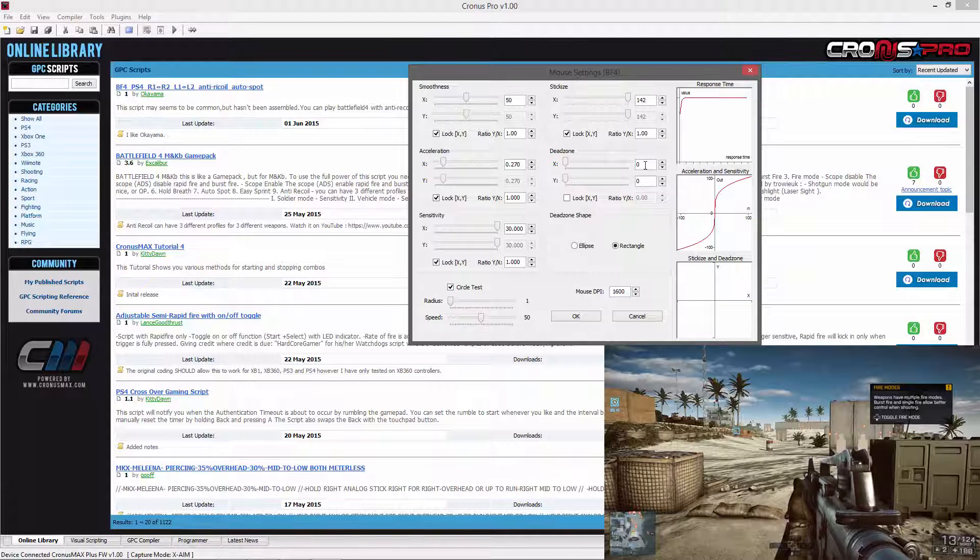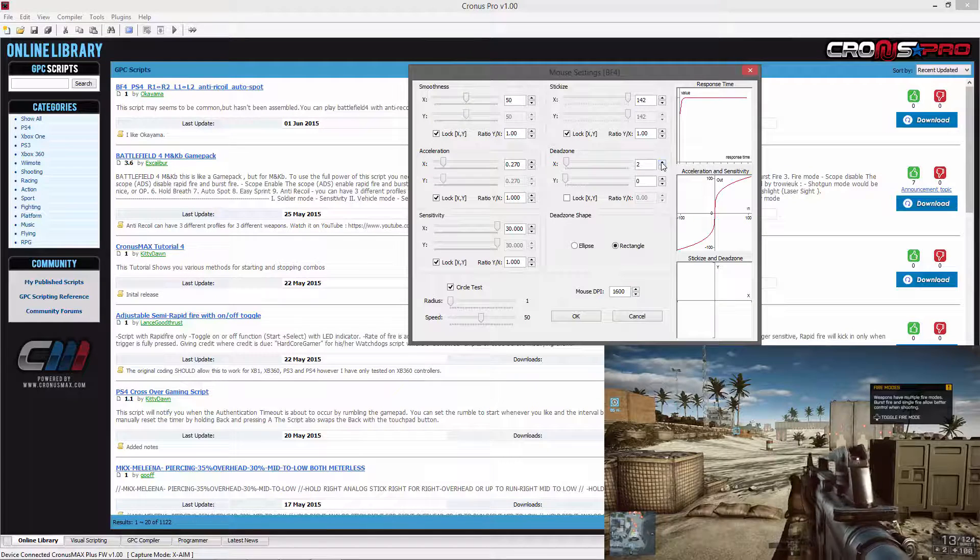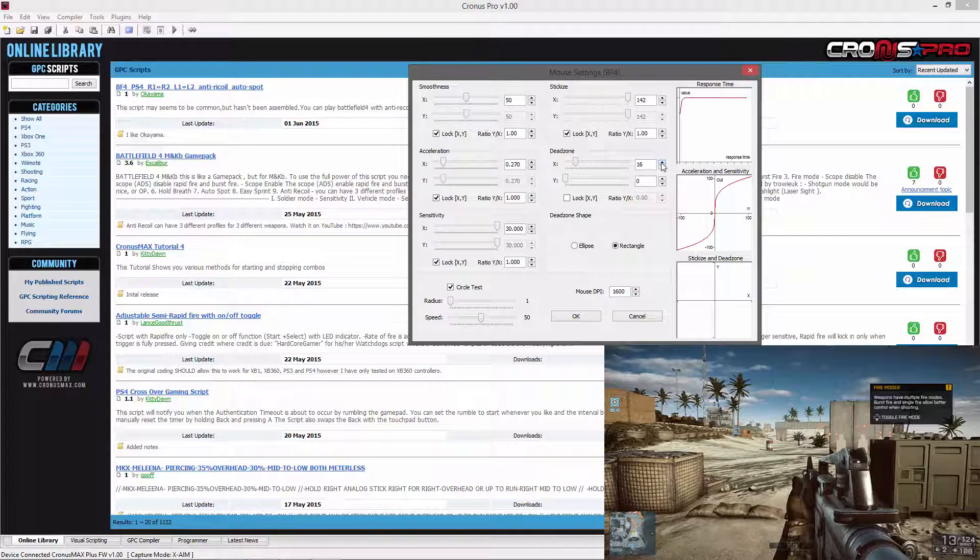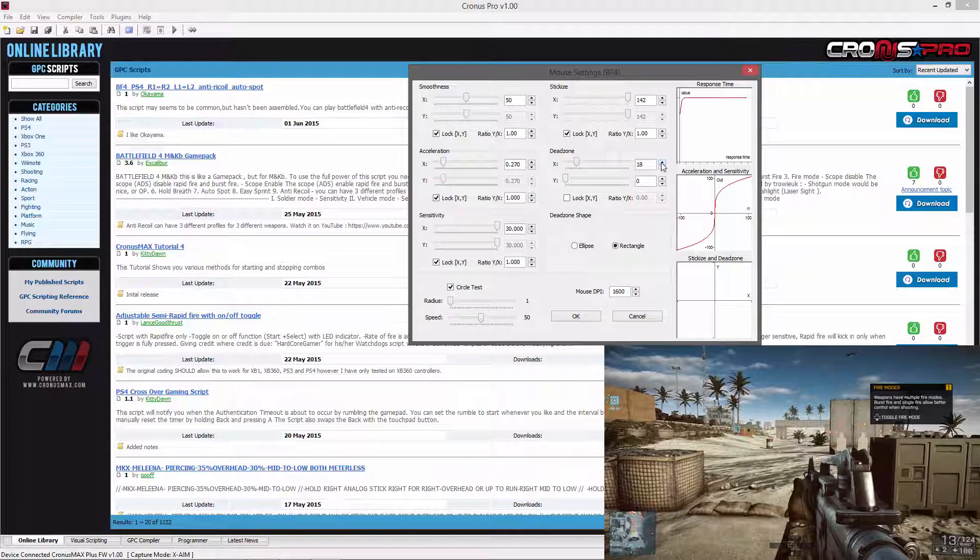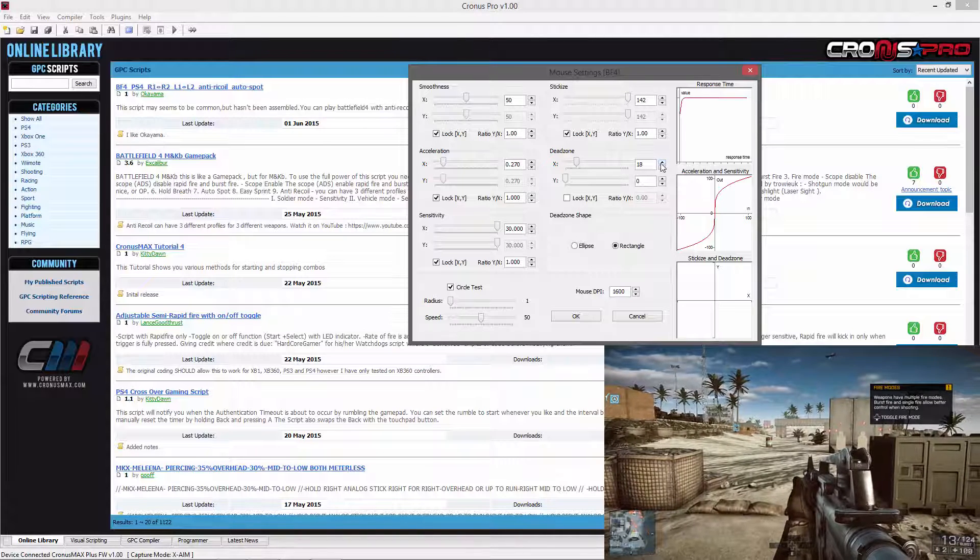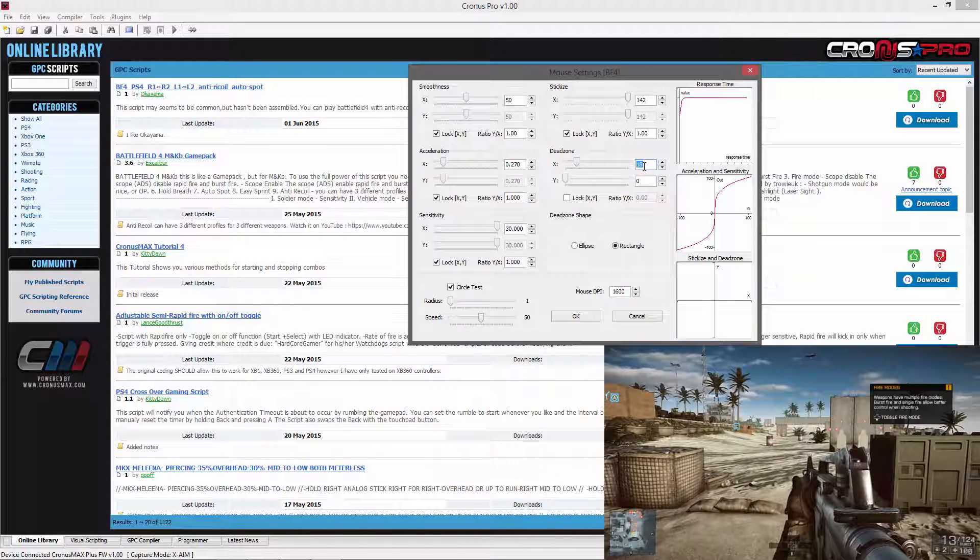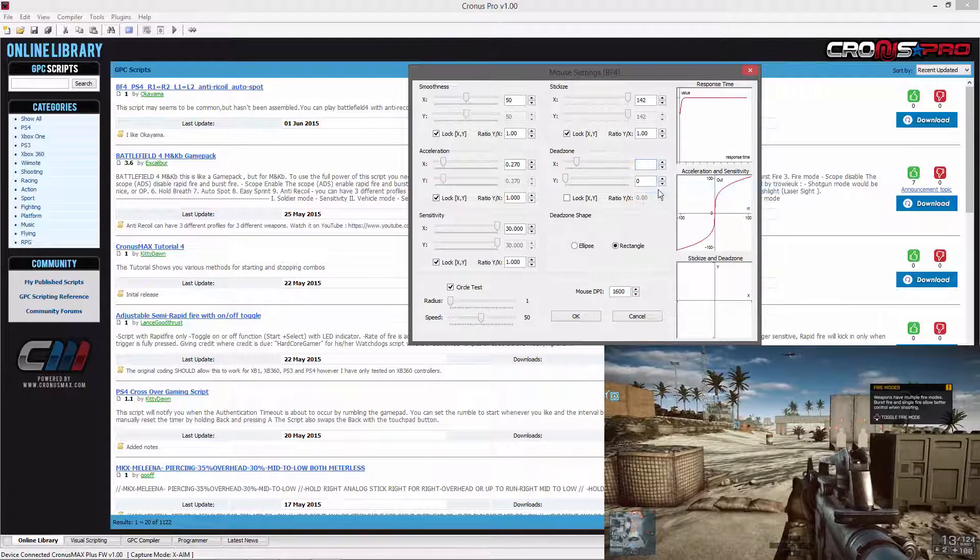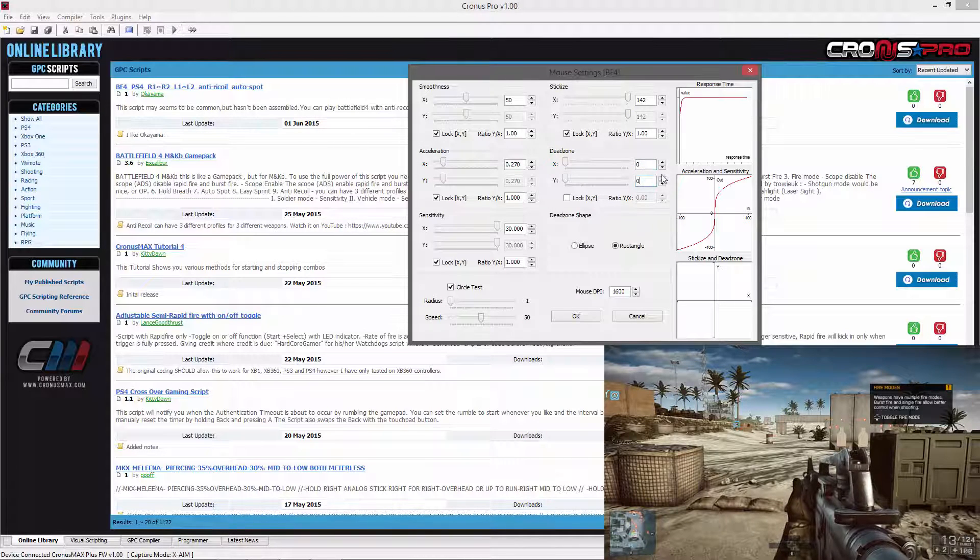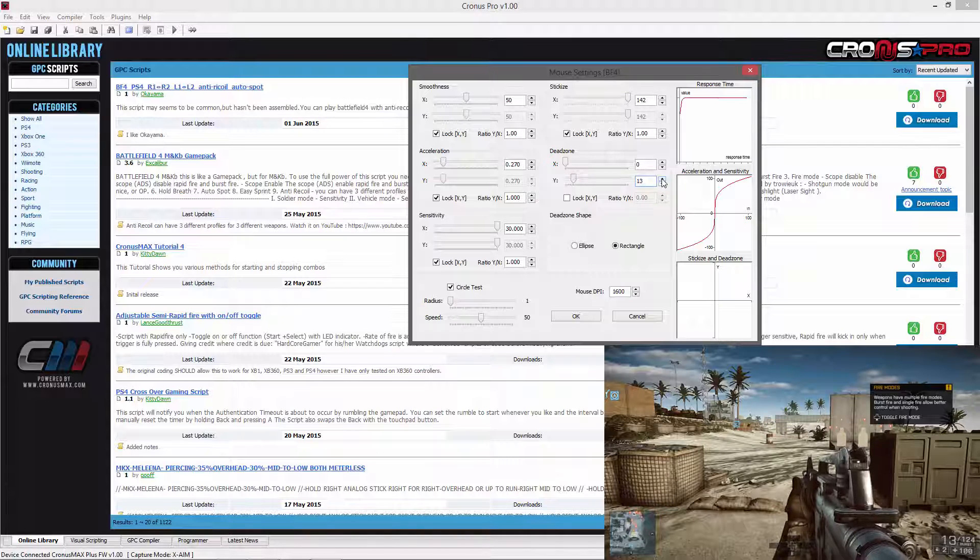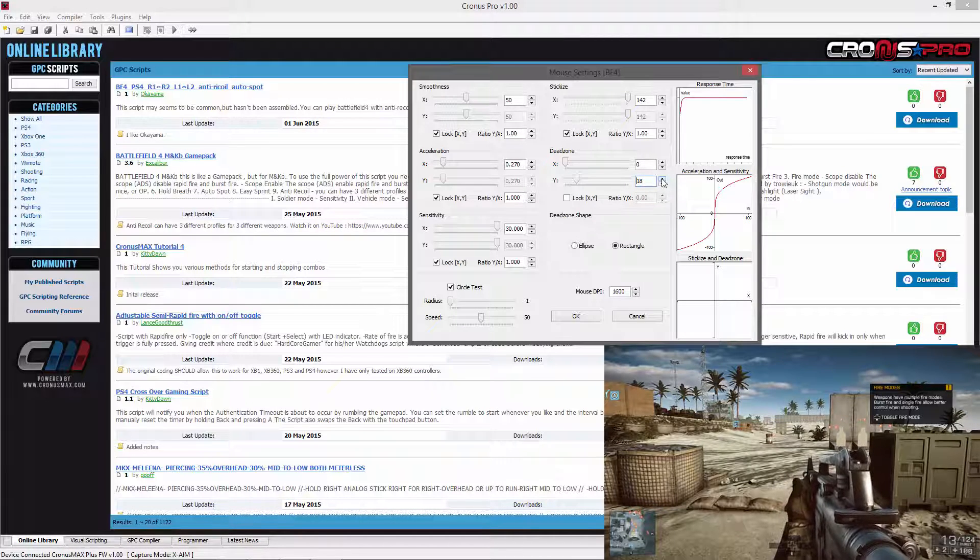Make sure that the lock XY option is unchecked and start raising the value of your X axis until your player is looking left and right in game. You will now need to take note of this value and reset back to 0. You will now need to raise the dead zone of your Y axis until your player is looking up and down in game.